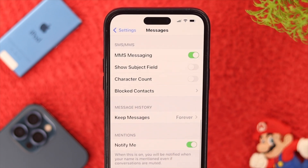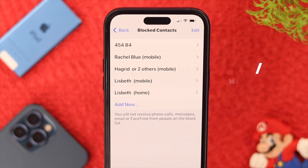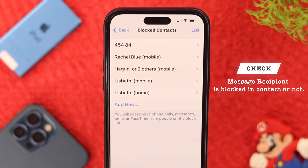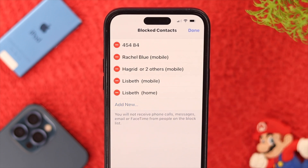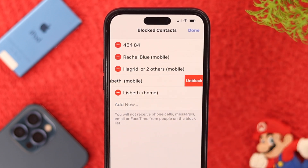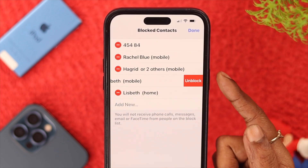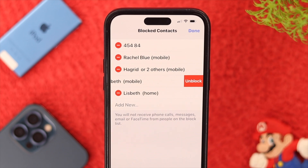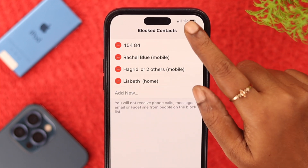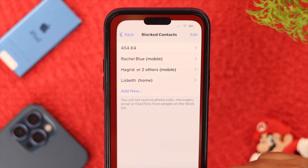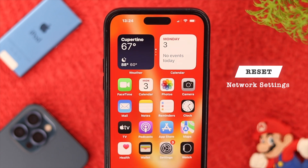Also toggle on 'Send as SMS'. Then go to Blocked Contacts and see if the person you're trying to message is blocked. To unblock, tap Edit, then tap on the number you want to unblock, and tap Unblock. Your work is done here.